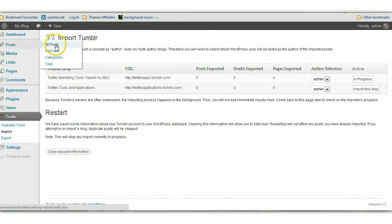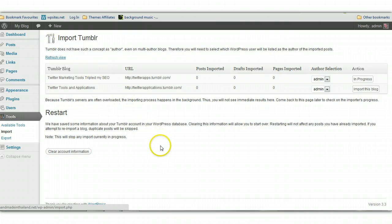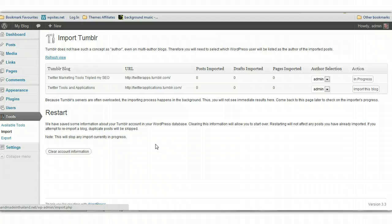And they'll all come into the posts. They'll all be imported into posts, into separate posts. So it's a very good tool. It's only just been released today. And it's the best tool to use for importing Tumblr blog posts into WordPress.